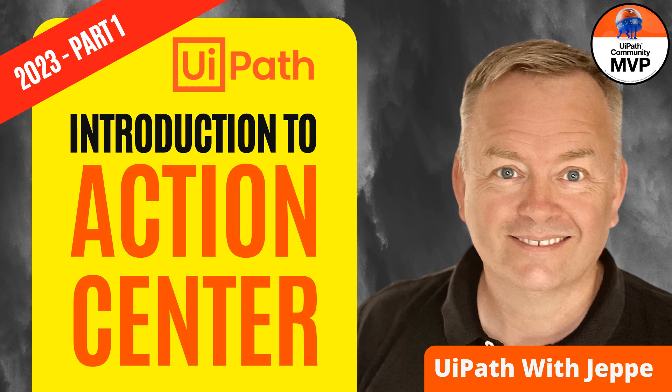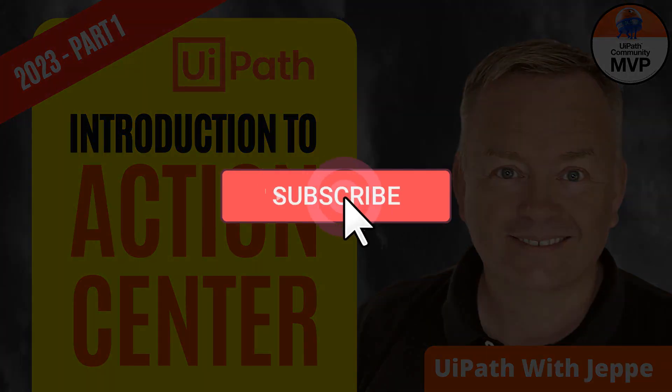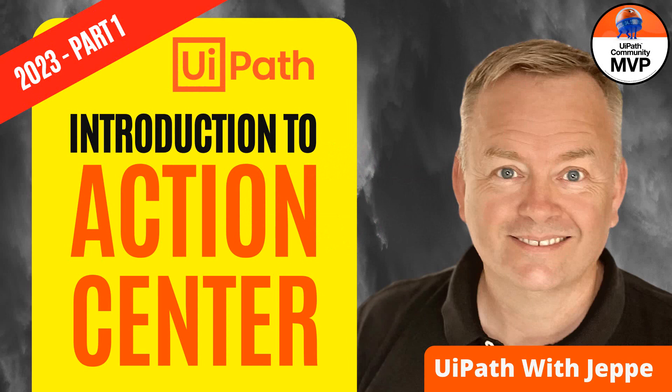And I'm going to make more than one video on Action Center, so make sure you subscribe to the channel. And also, if you like this video, make sure you give it a thumbs up. So with all of that out of the way, let's just get to it.